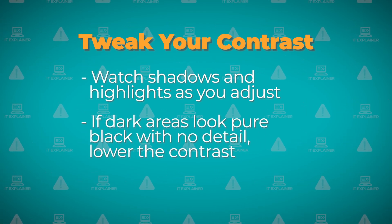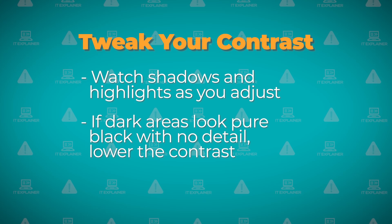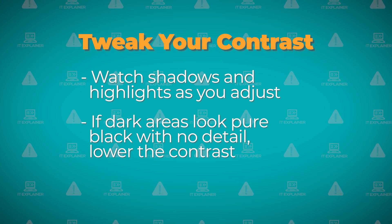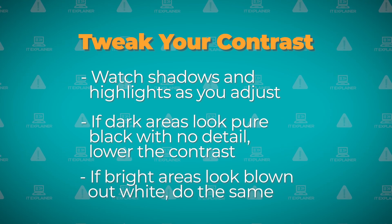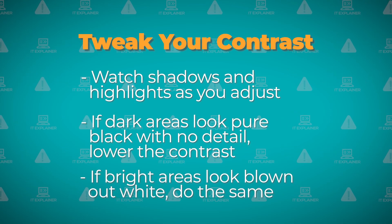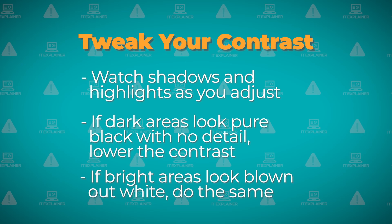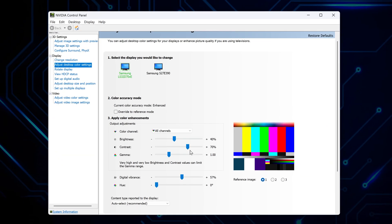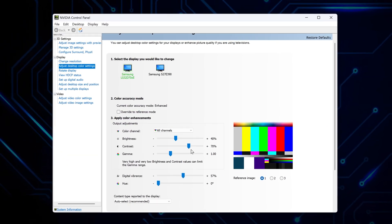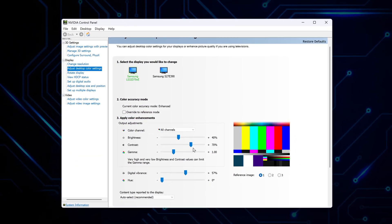When the dark areas look completely black with no detail, you need to lower the contrast. Same thing if the bright areas look blown out white. You'll probably end up around 70 to 80%. Here's something that actually works for testing your settings instead of just guessing.